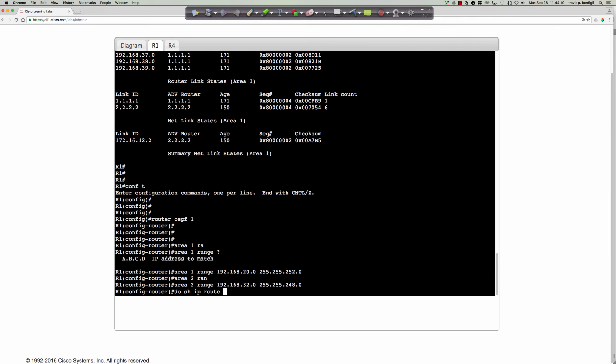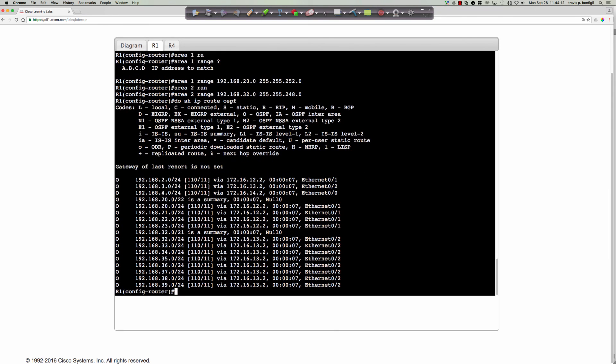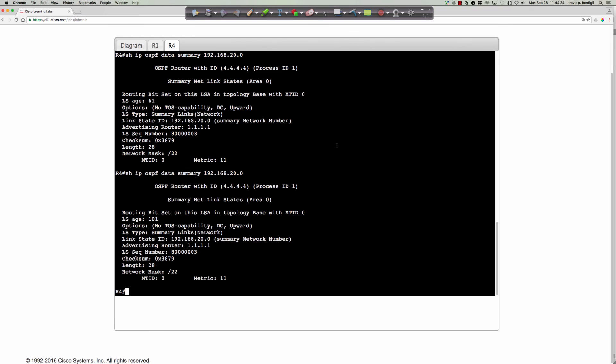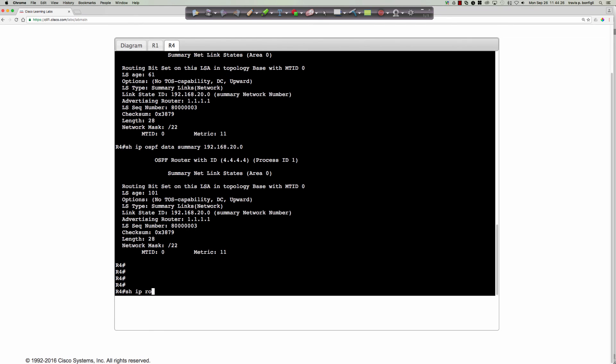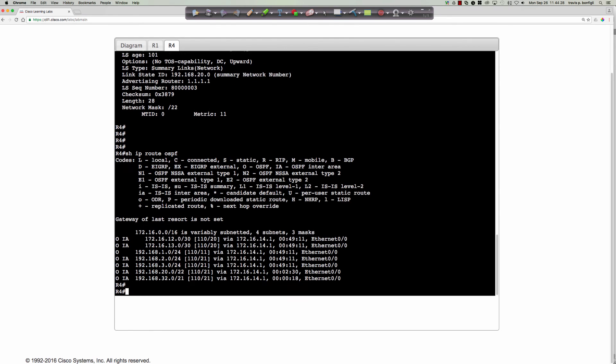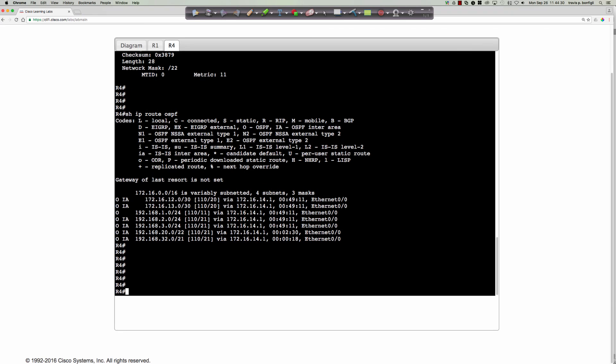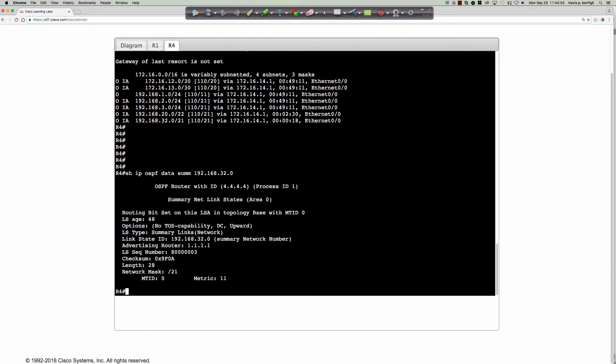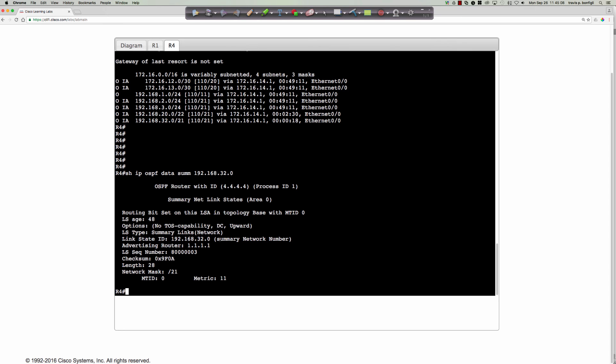Now on router one, I could do the same thing. Show IP route OSPF. And take a look. We see the summary. But we also have what? On the area border router, we have all the more specific information. It's only when I come over to router four, show IP route OSPF, that what do I see? All of those routing or all of those prefixes coming from area one and two have now been consolidated down to two summaries. And here are those summaries. So again, if I were to say show IP OSPF database summary for 192.168.32.0, there we go. You can see we've got the network mask as a slash 21. We have the advertising router as router one. Here is the link state ID. That is the summary network number that we're using on this summarization.